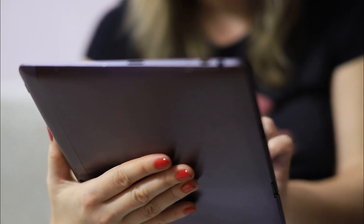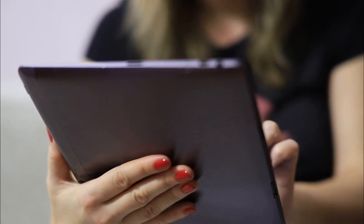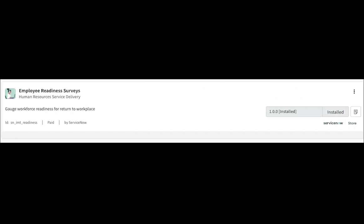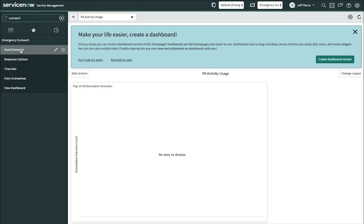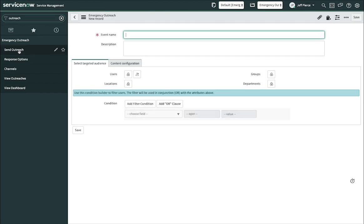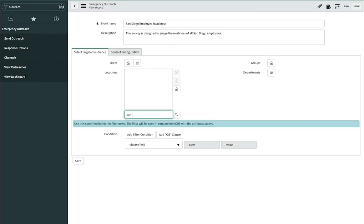To get started, we need to install the required applications: Emergency Outreach, Employee Readiness Core, and Employee Readiness Surveys. Now then, what we can do here is simply create an outreach, choose our target audience.